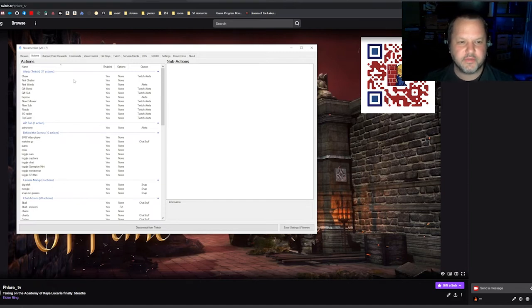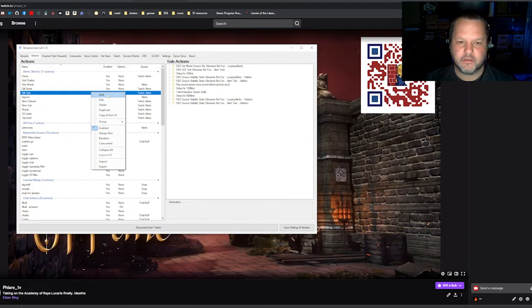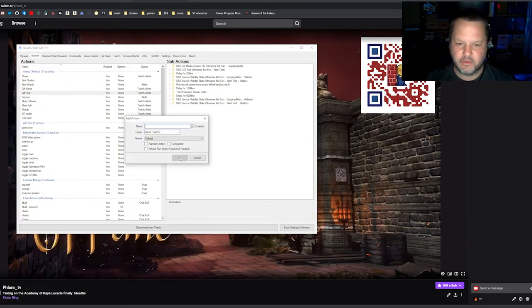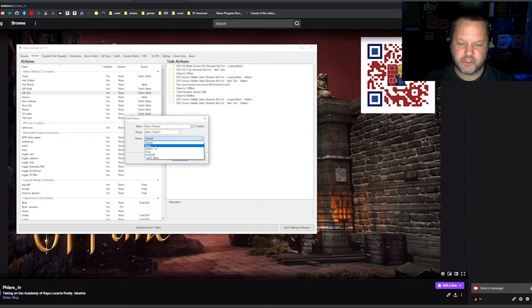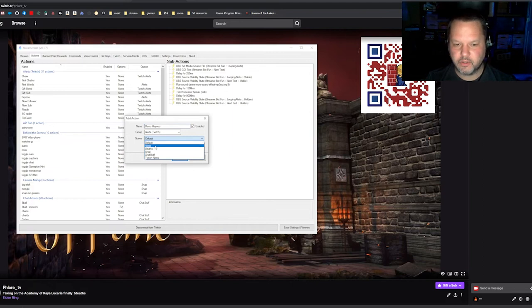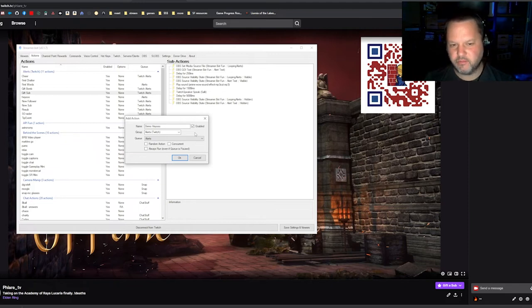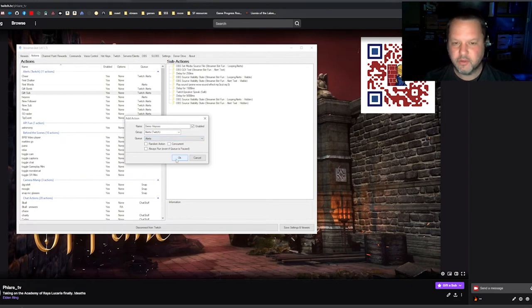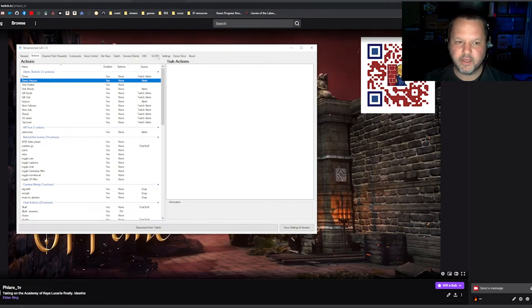I'm going to show you how to set this up. First we're going to add an action. Go to the actions tab, right click, click add. I'm going to call it 'demo hey-oh.' You can add which group it is for organization on this list. You can also add which queue it goes into, and that determines whether certain things wait for other things — we can go into that in a whole other video. I'm going to put it in my alerts queue and then click OK. It'll create a new blank action and a blank list of sub-actions.